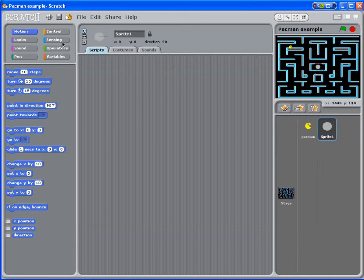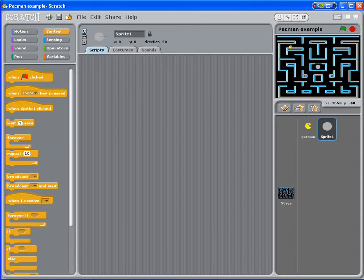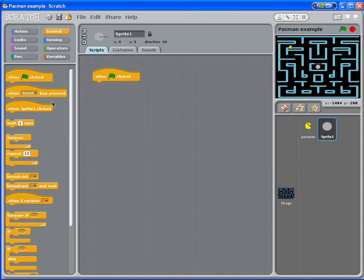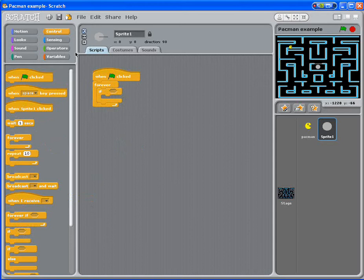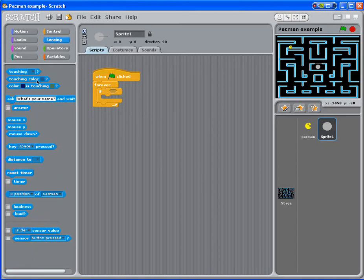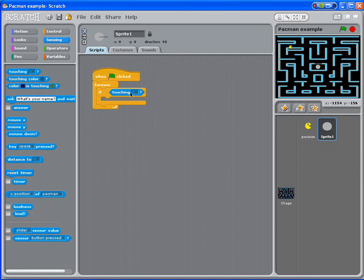What we're going to do here is make a forever loop, so we're going to get when flag clicked, forever if, and just like we did before, we're going to sense, instead of sensing colours like we did before, we're going to sense that Pac-Man.